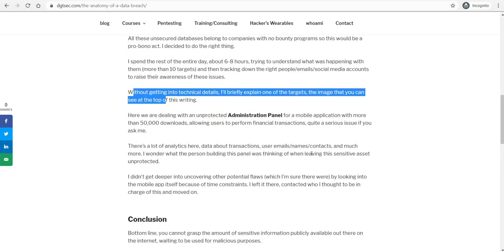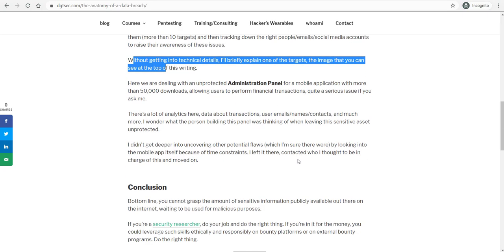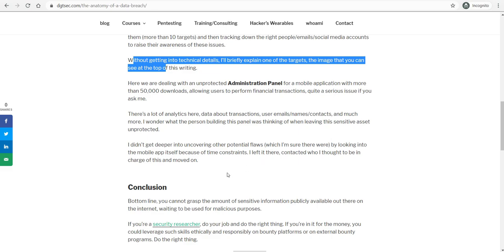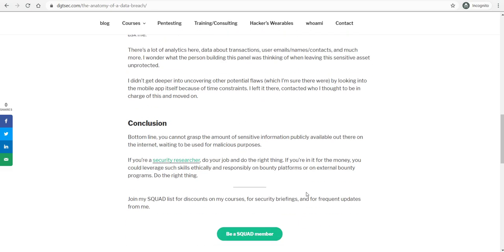Like I said, this was tied to a mobile application which I didn't get deeper into because I'm pretty sure there were probably a lot of flaws in the mobile application itself, but I didn't look into more details because of time constraints. So I just left it there.